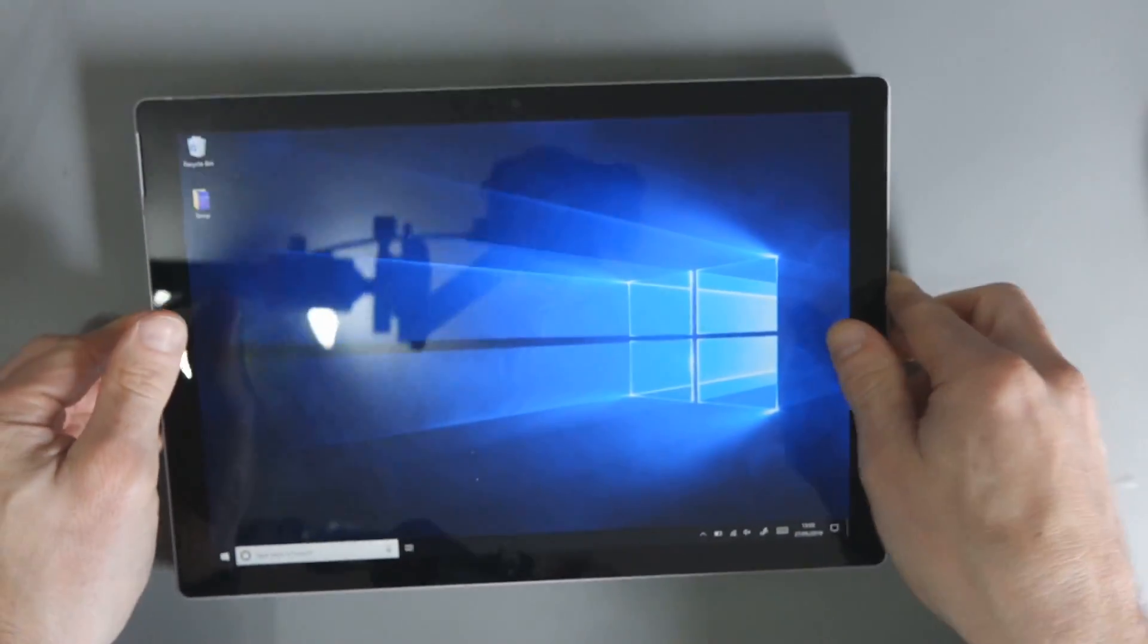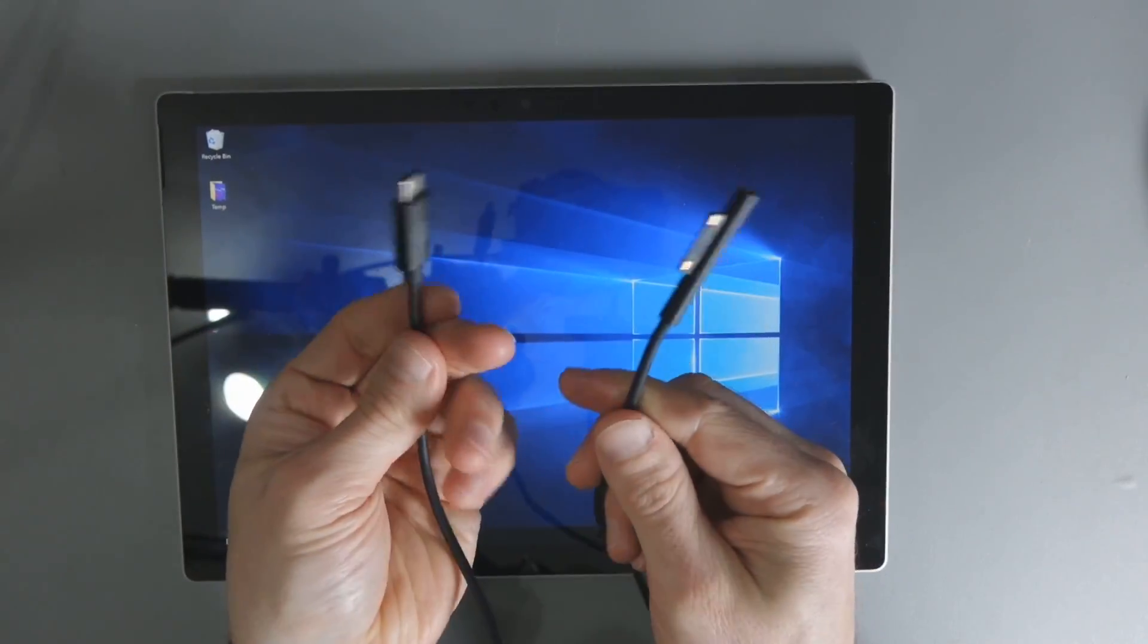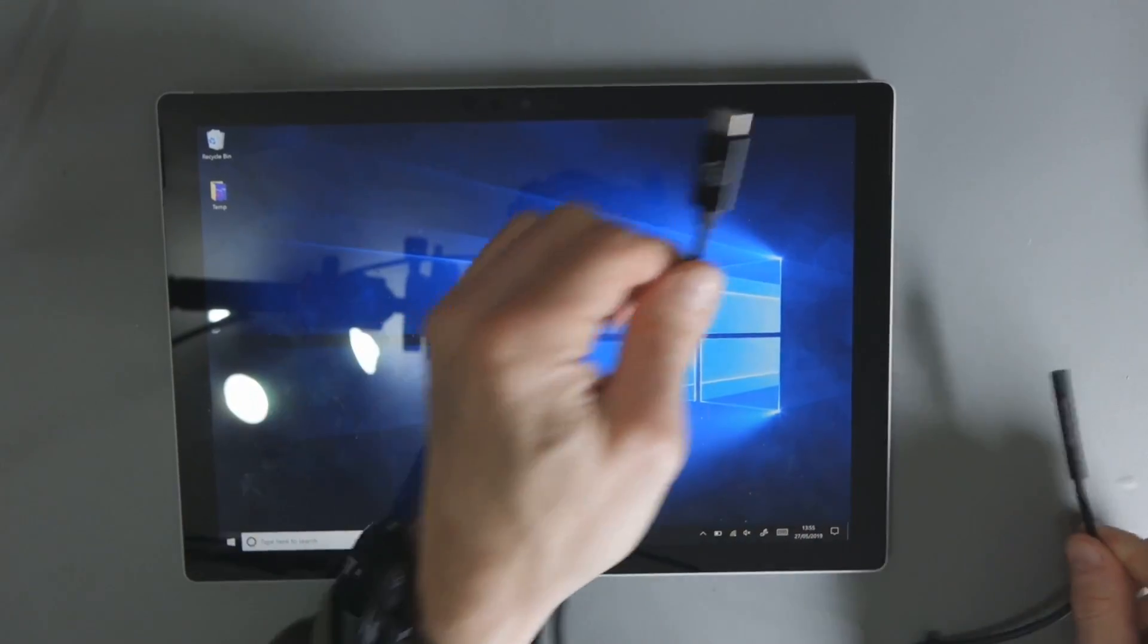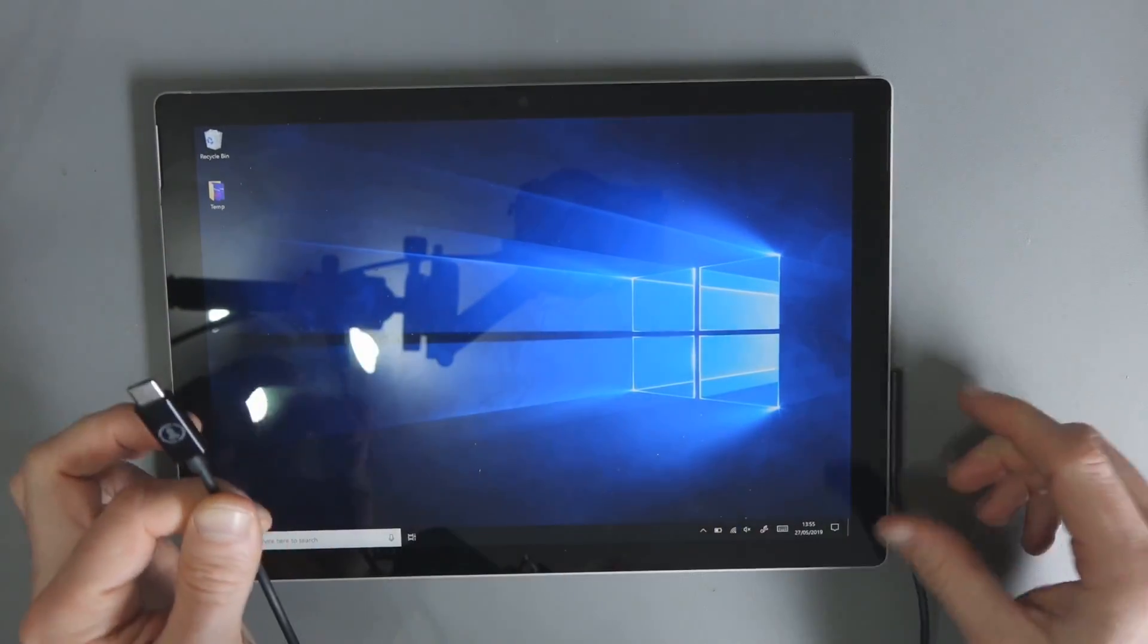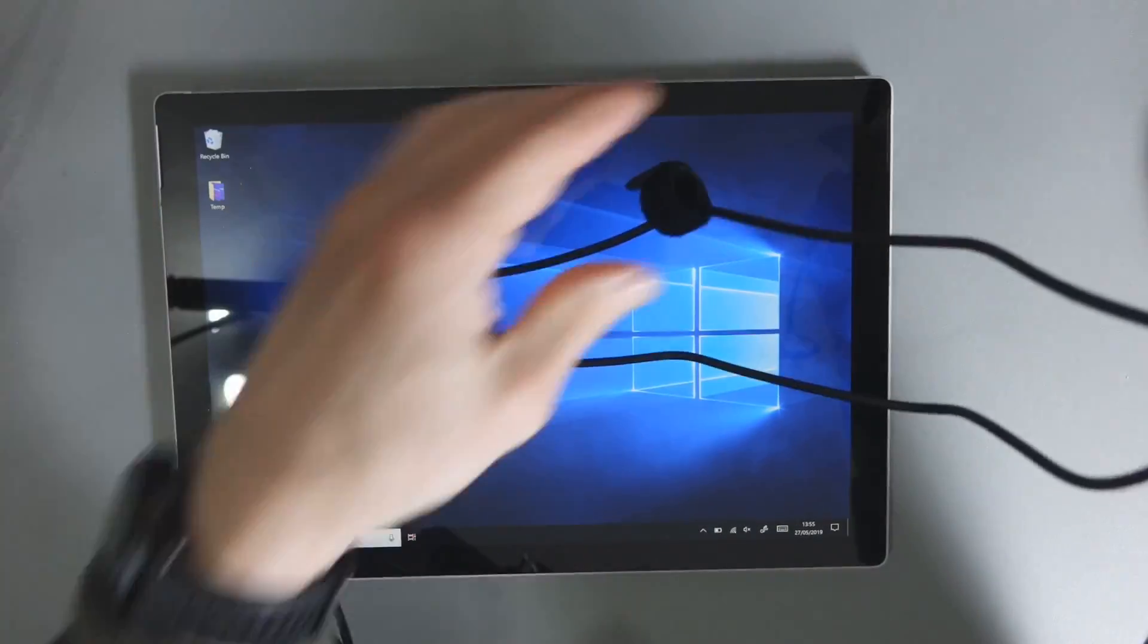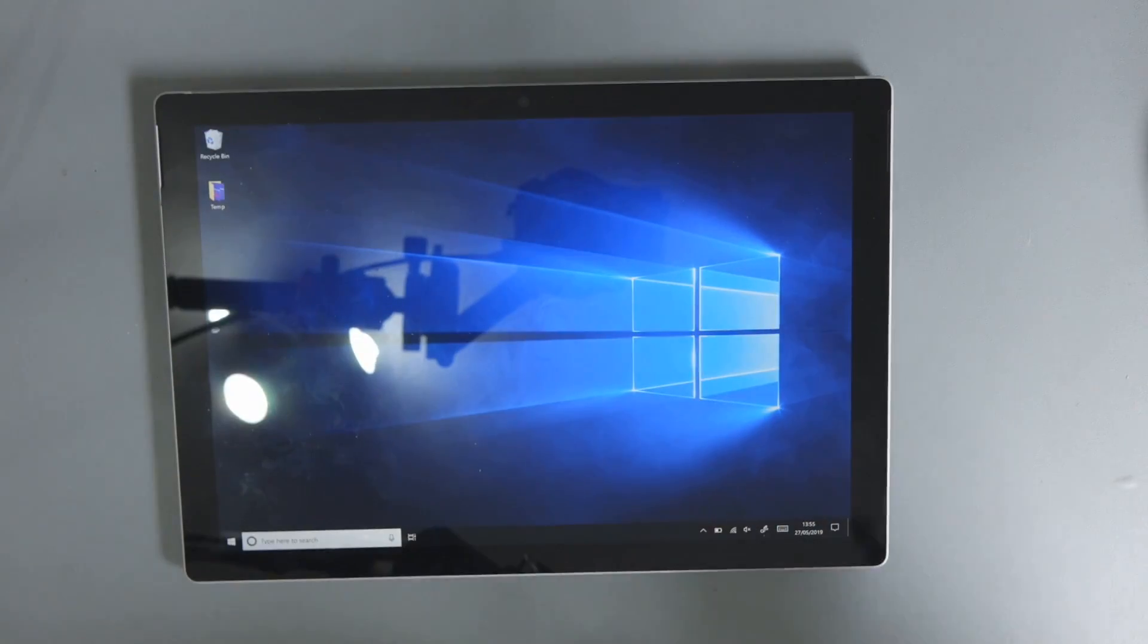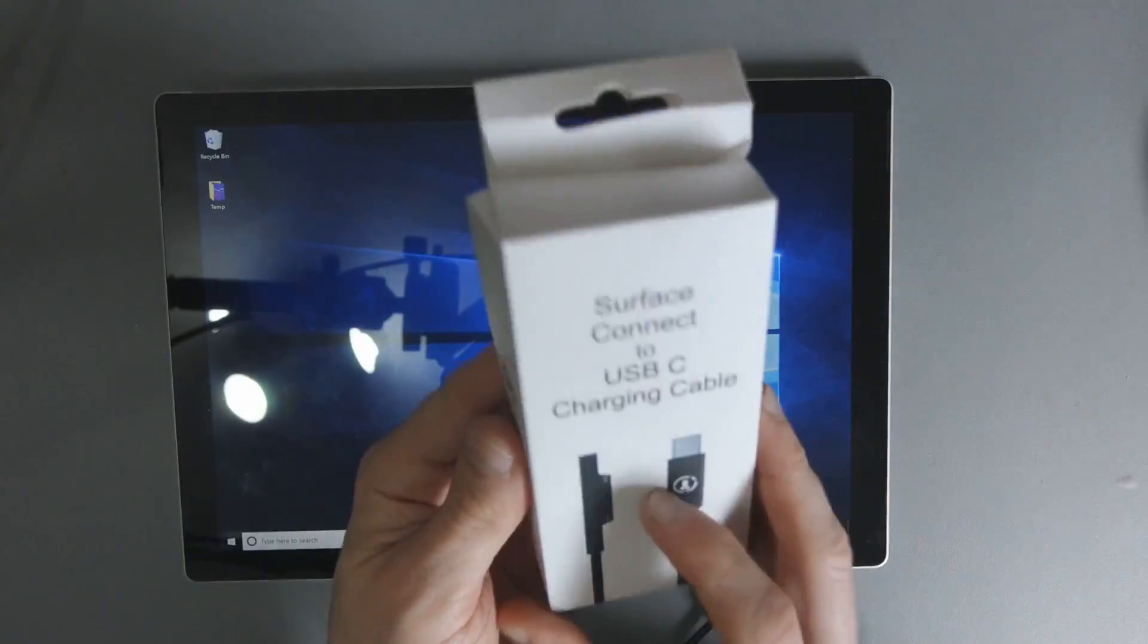Here I am with my Surface Pro 6. I'm sure you're all aware of what that looks like. This is what you want to see. This is a Type-C to Surface Connect cable. Connects very easily. It's not charging just now, as you can see. It is 6 feet long, just under 2 meters. It does have a cable tie there, but there really isn't much to it.